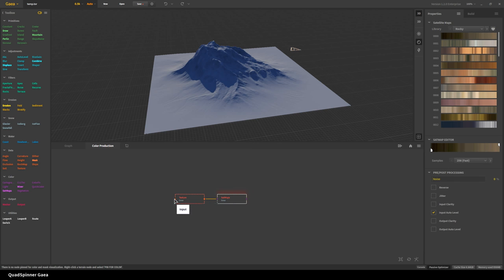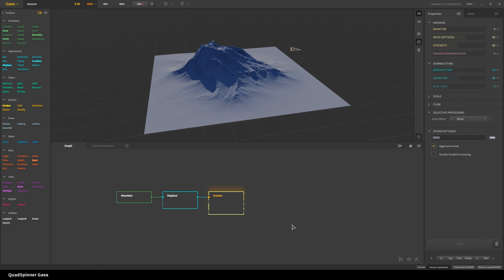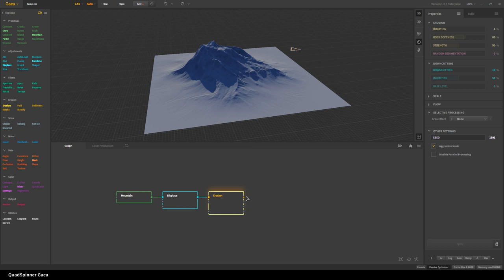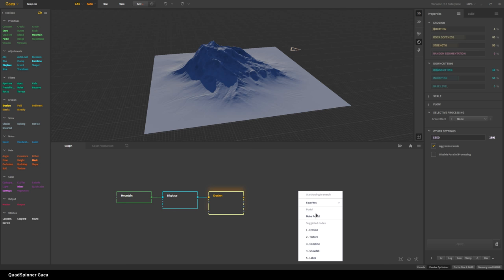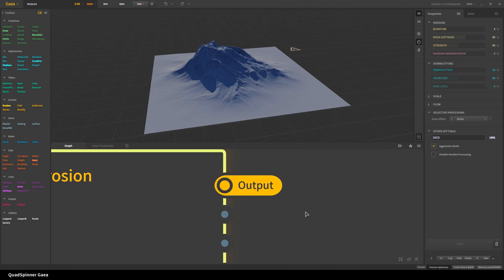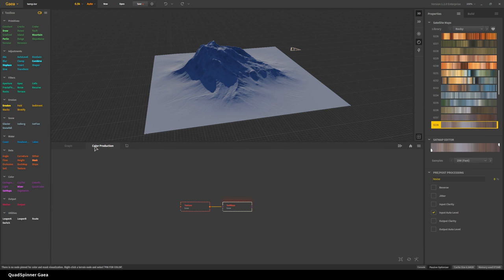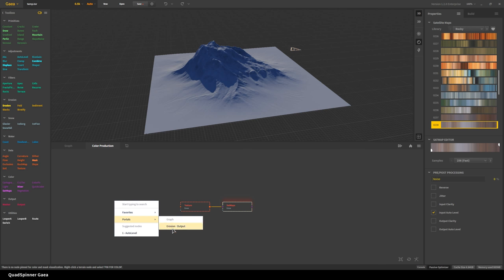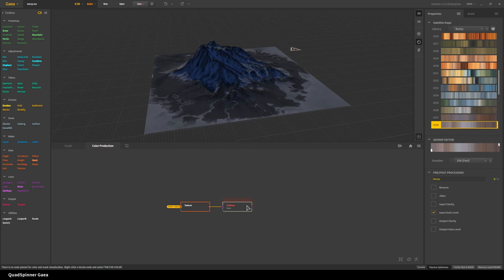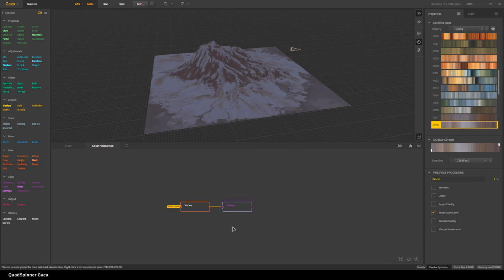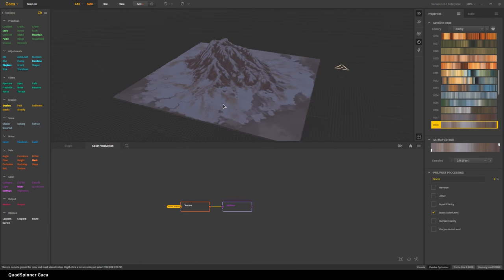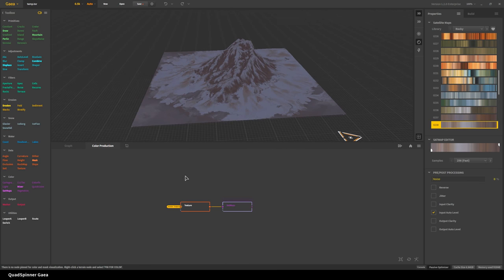I'll create a sat maps node, but they're not connected to anything and I need a connection. For this we use the new Portals 2.0 feature. Unlike the previous portal nodes which were kind of clunky, here all you have to do is drag out a line from the erosion's main output and select 'Make Portal.' Now if I go here and drag a line out, there's a portals list — it's even showing me which graph it's coming from. I can select 'erosion output' and it's now connected wirelessly, so to speak.